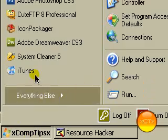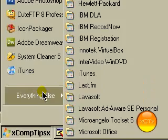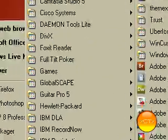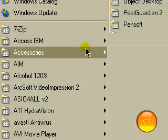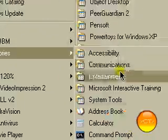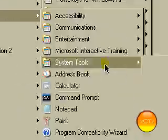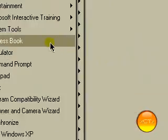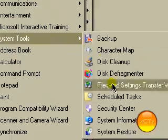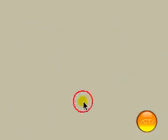And before you actually change anything on this, you want to go to accessories and set a restore point. It's system tools, system restore.